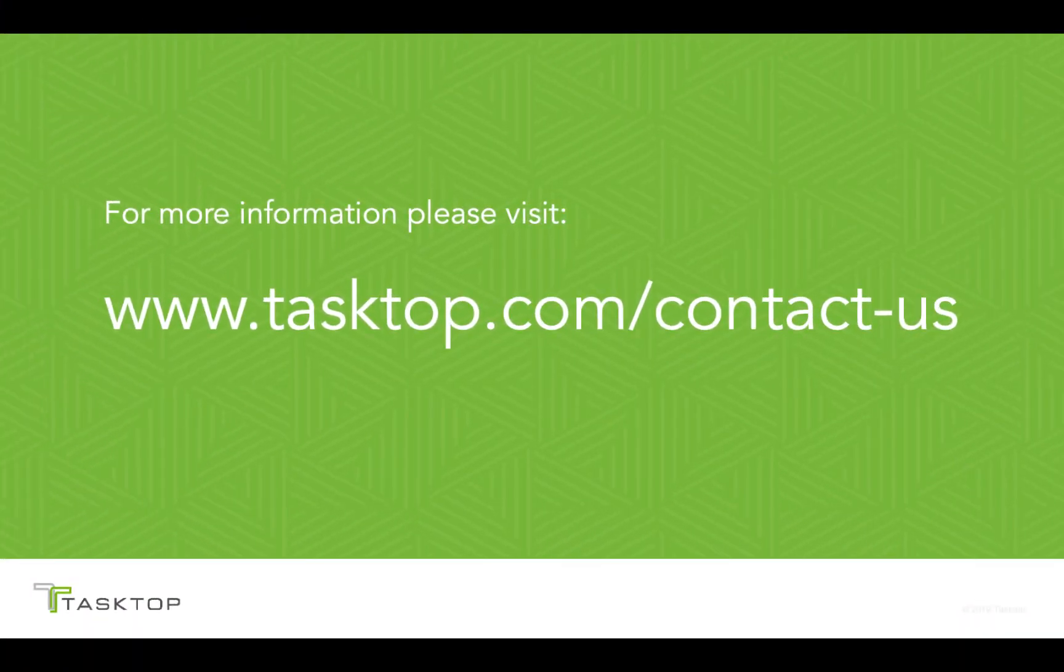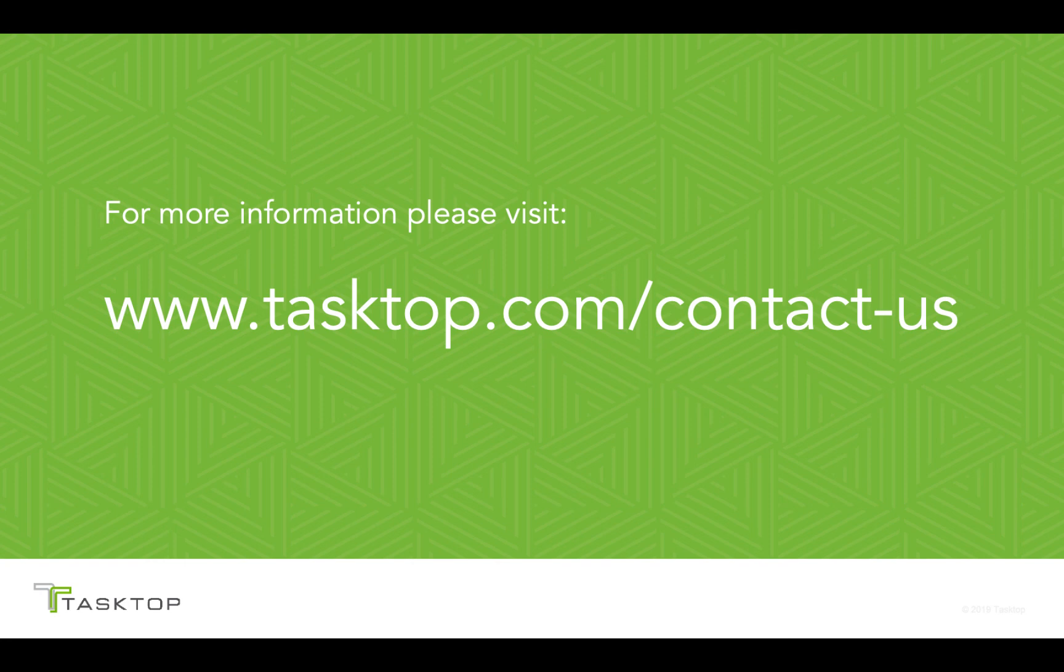If you like what you saw and would like to learn more, contact us for a demo or an evaluation at Tasktop.com forward slash contact dash us. Thank you.